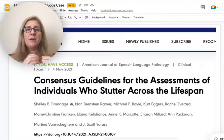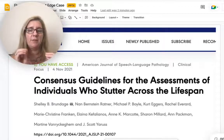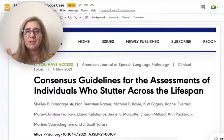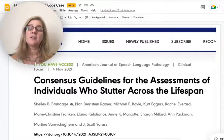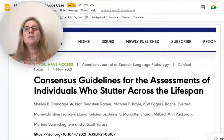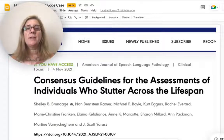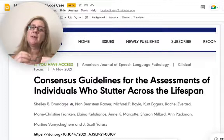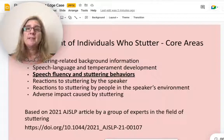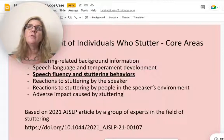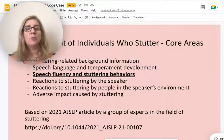First, I want to say that this is a very small piece of the fluency assessment. If you look at this current article on consensus guidelines for the assessment of individuals who stutter, you will see that looking at and calculating disfluencies of speech is a small piece of the puzzle, and there's also not a lot of consistency on the measures that are used.